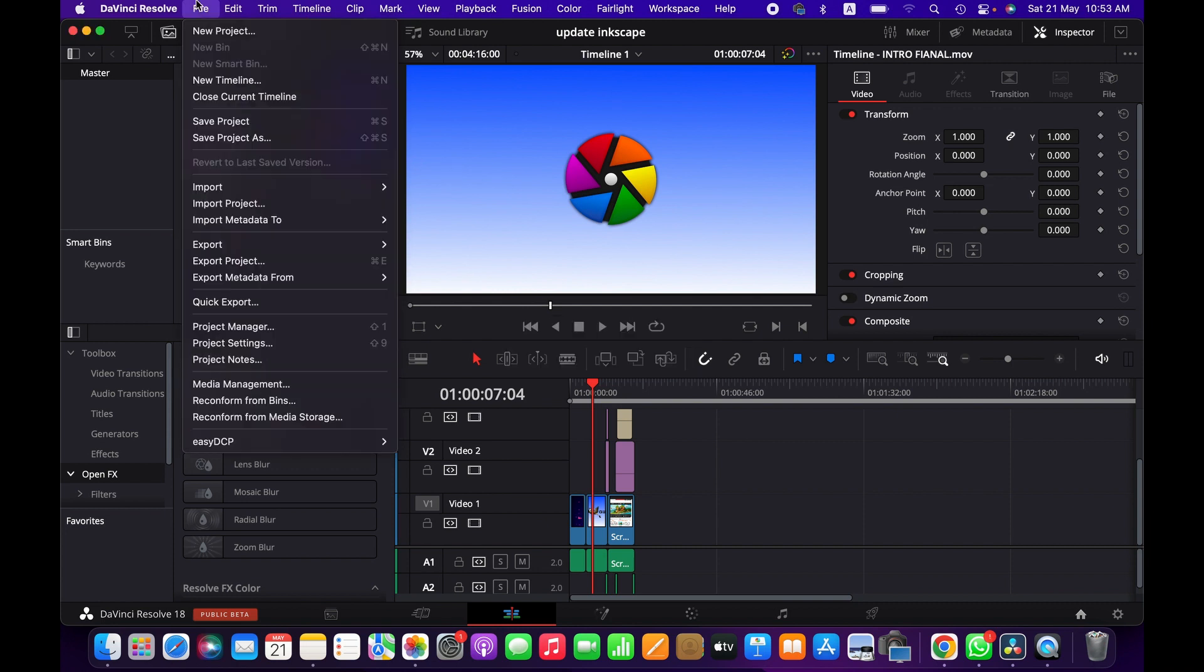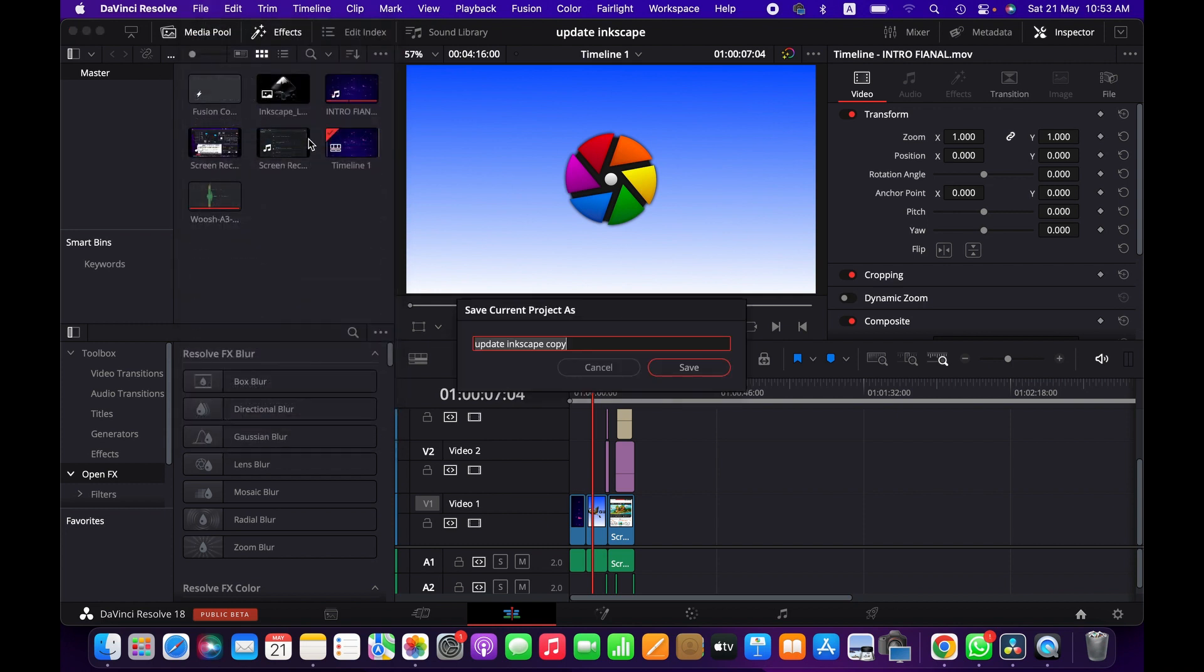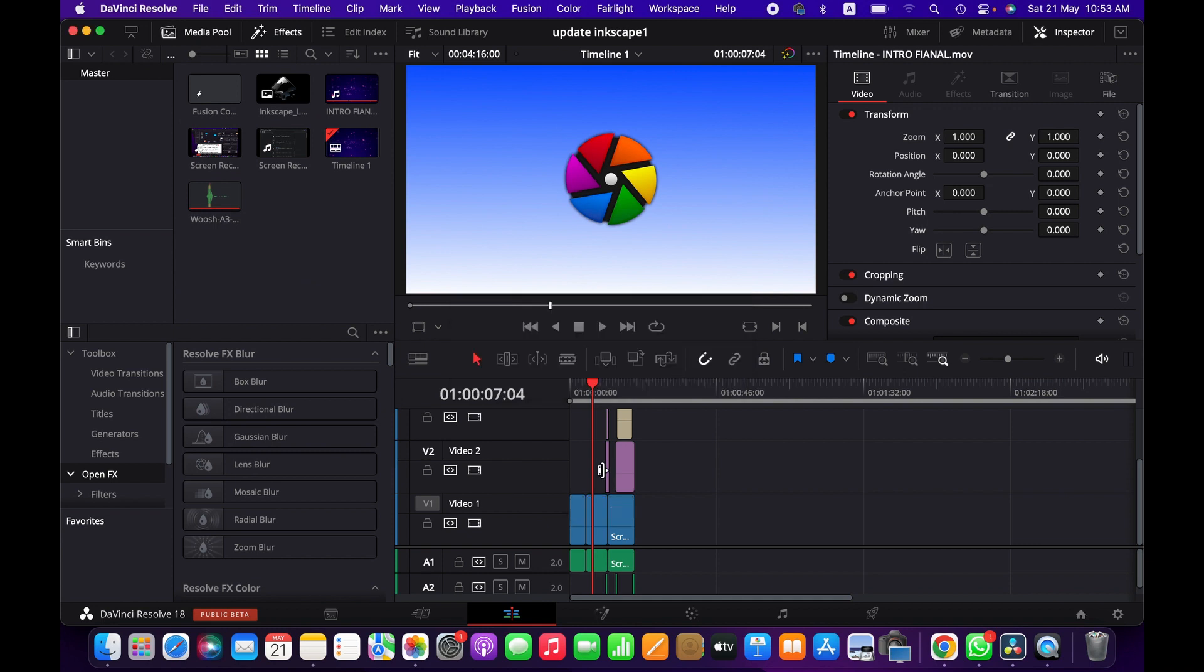Since I already have saved this project, now I'm going to Save Project As. So here you can name your project and then save.